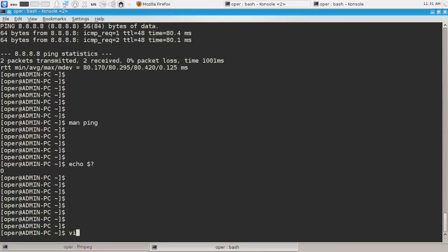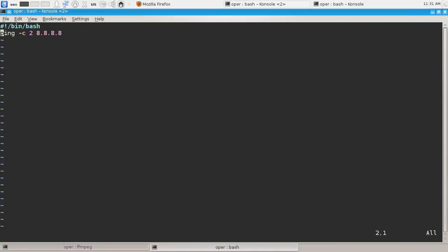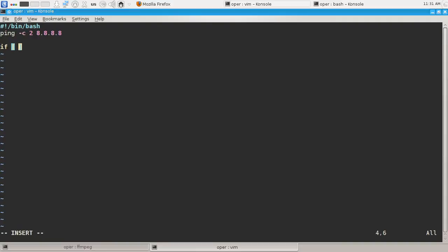Let's modify this. So we have ping the server. Now we will write an if statement to check the possible values of exit code of previous command, which is ping for our case. Let's see: if $? is equal to 0, which is good as we remember, then